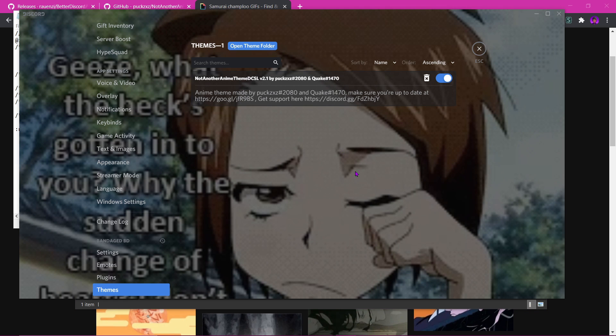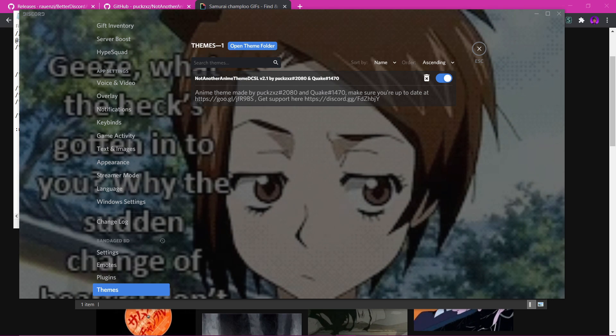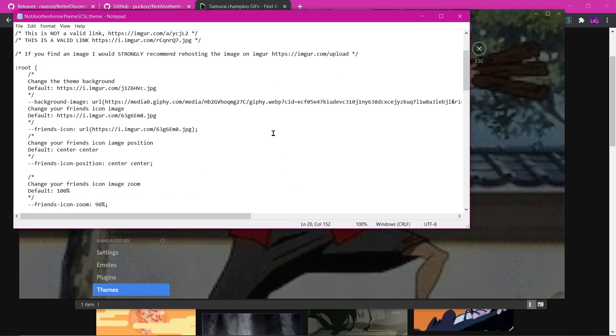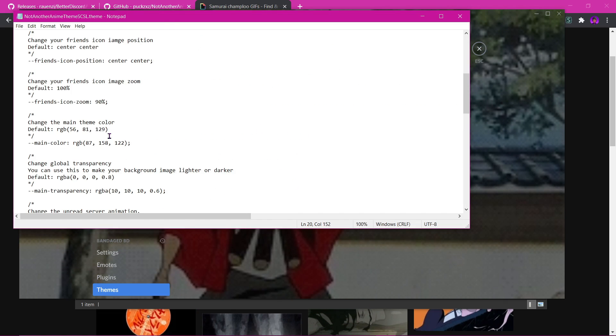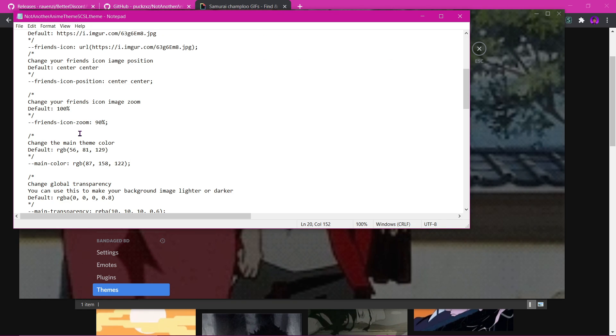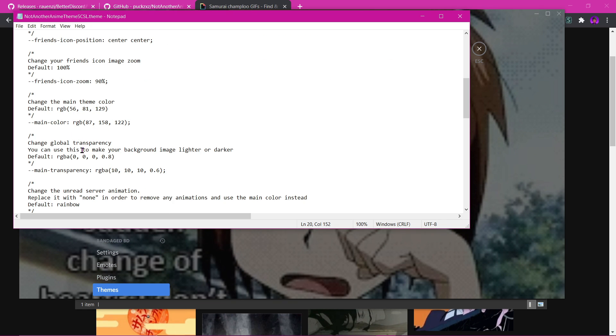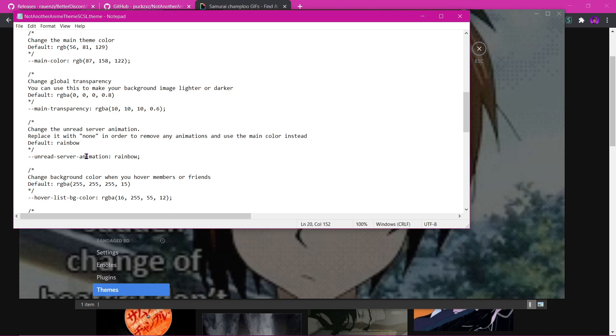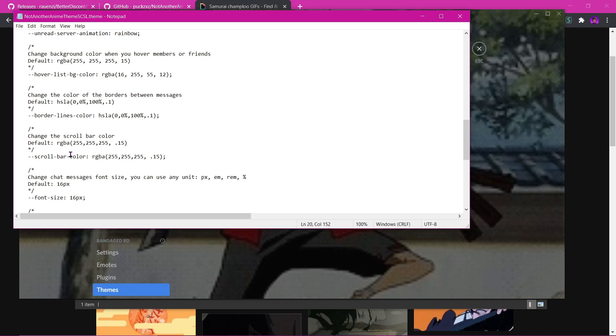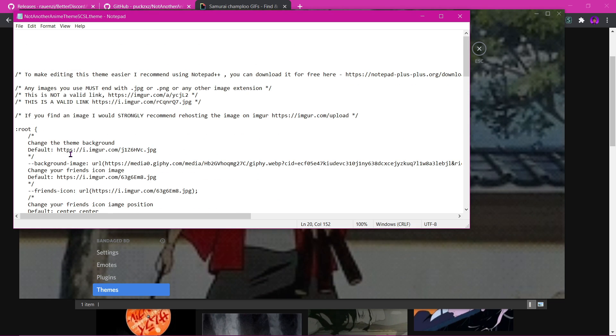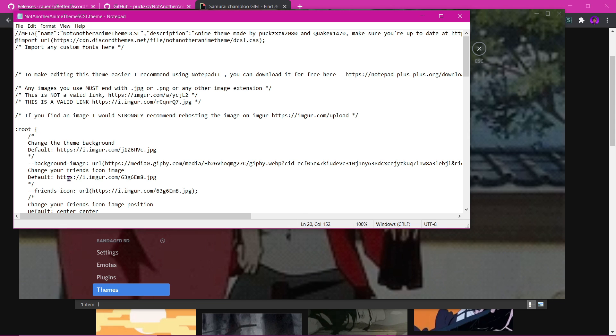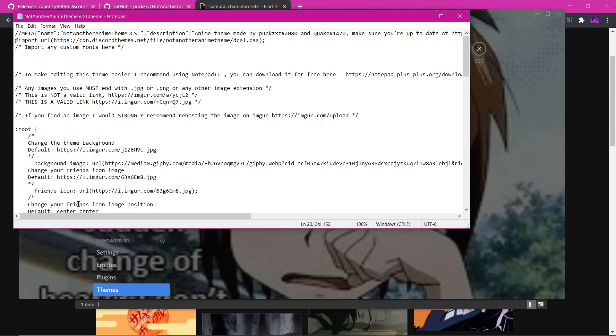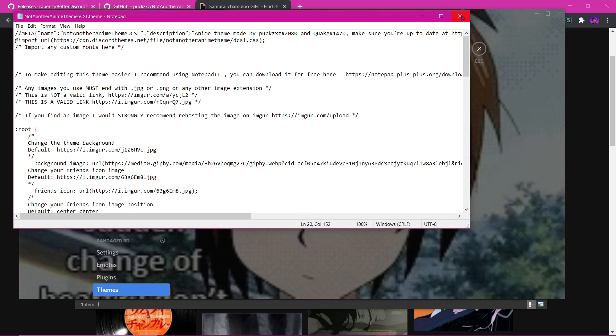And boom, you have a Discord gif background. Now the blending is kind of weird, so you could come down to these settings and change them - the brightness, the transparency, and the background color and all other stuff. You can customize and whatnot. You can also do a friend icon URL. You can do quite a bit.